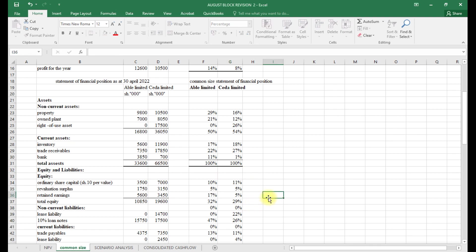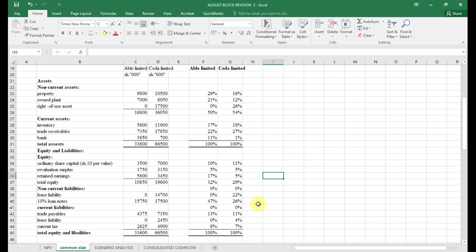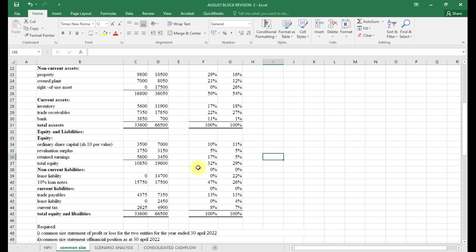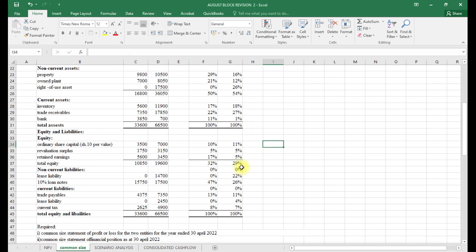Looking at current assets: in terms of inventory, Abo has 17% and Cedar 18%; trade receivables 22% and 27% respectively. For bank/cash, Abo has 11%, indicating better liquidity compared to Cedar. Regarding equity, Abo has 32% equity while Cedar has 29%, so Abo Limited has more equity owned. For non-current liabilities, Abo has 47% and Cedar has 48% — Cedar's higher liability is driven by its lease liability.